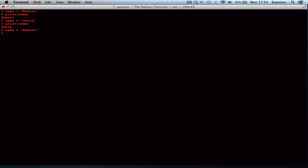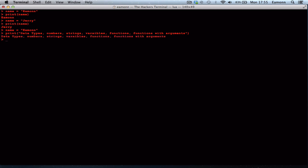That's all for this tutorial. We've learned about the print keyword, data types, numbers, strings, variables, functions, and functions with arguments. Whenever you put something in parentheses they're called arguments — they're extra pieces of information. Feel free to go back over the tutorial, and if you want me to elaborate on something I'll be more than happy to do it. Thank you for watching and I'll see you in my next video.